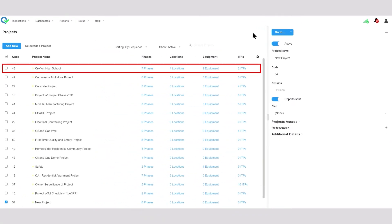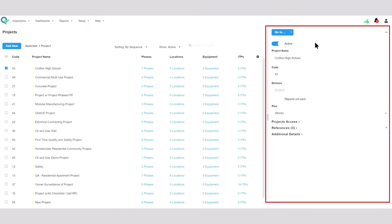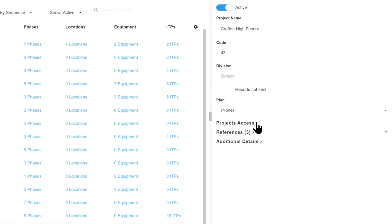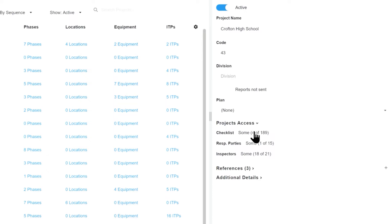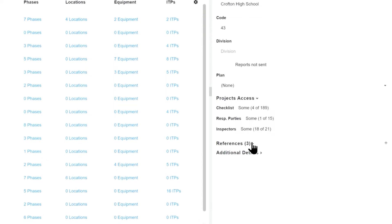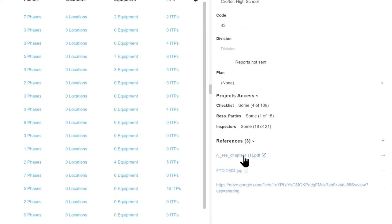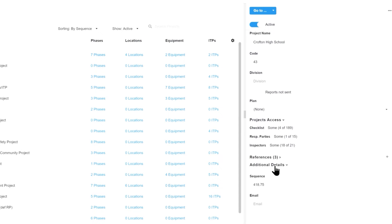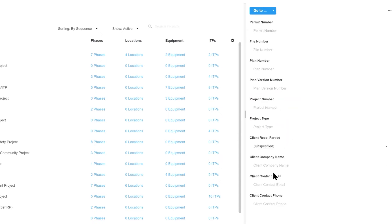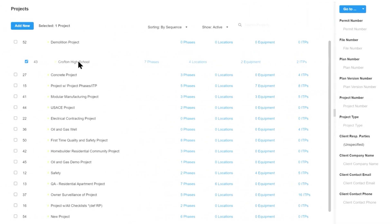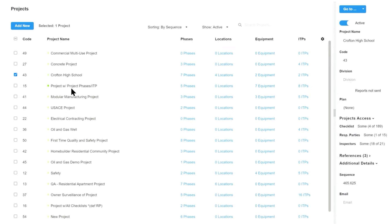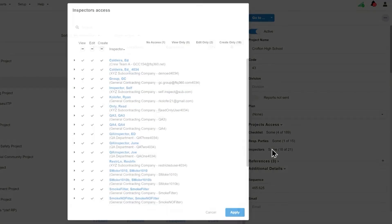Here we have Crofton High School, and we can see information about the project: who has access, which checklists are associated, which responsible parties and inspectors are assigned. We're also able to attach reference documents such as PDFs, pictures, or links to a drive, plus additional details about the project. By moving these items up and down, we can organize them in the order that inspectors will see them during the inspection selection process.